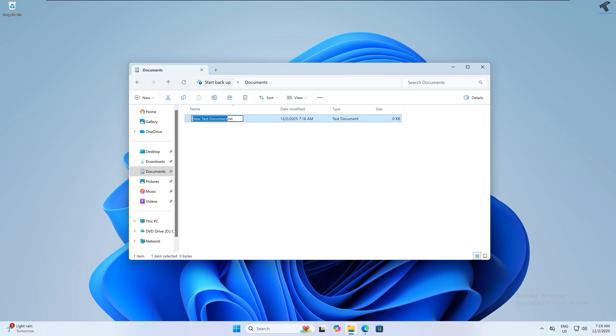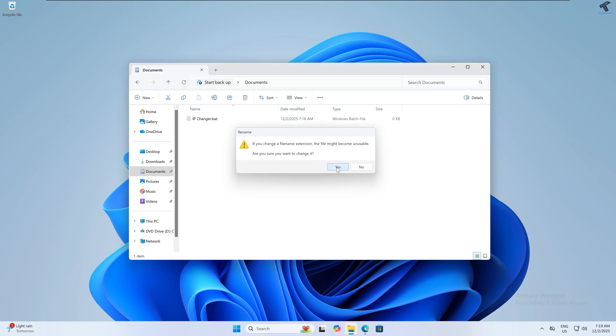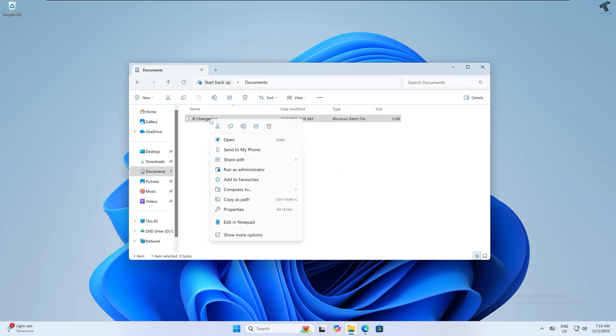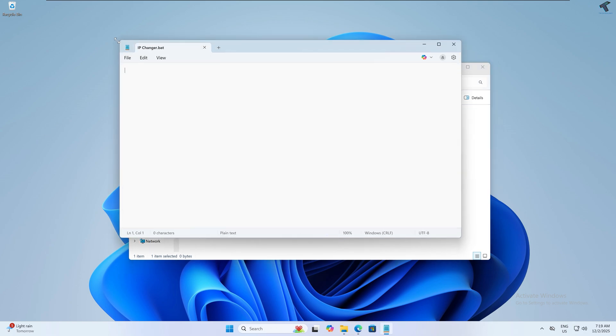Type the name 'IP changer' and for the extension after the dot, type .bat. Click Yes. Now right click on that bat file and click 'Edit in Notepad'.